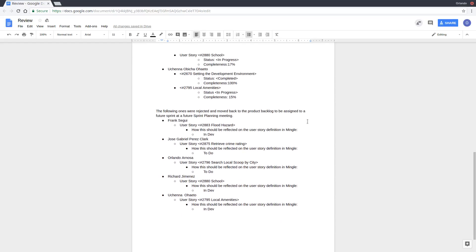Again, UserStory 2883, which is the flood hazards, 2880, which is the schools, and 2795, local amenities, those three will be carried over to the next Sprint.